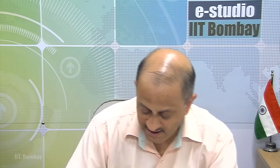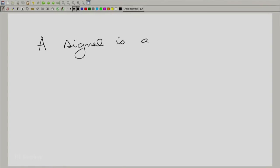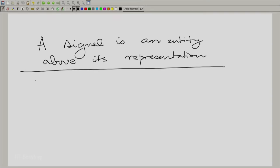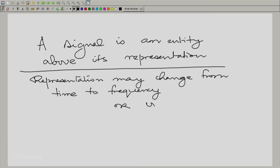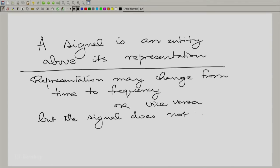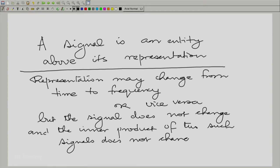A signal is much more than its representation. A signal is an entity above its representation, meaning the representation may change from time to frequency or vice versa, but the signal does not change and the inner product of two signals does not change. This is a statement which adds to our idea of a change of paradigm or change of world view which a transform gives.